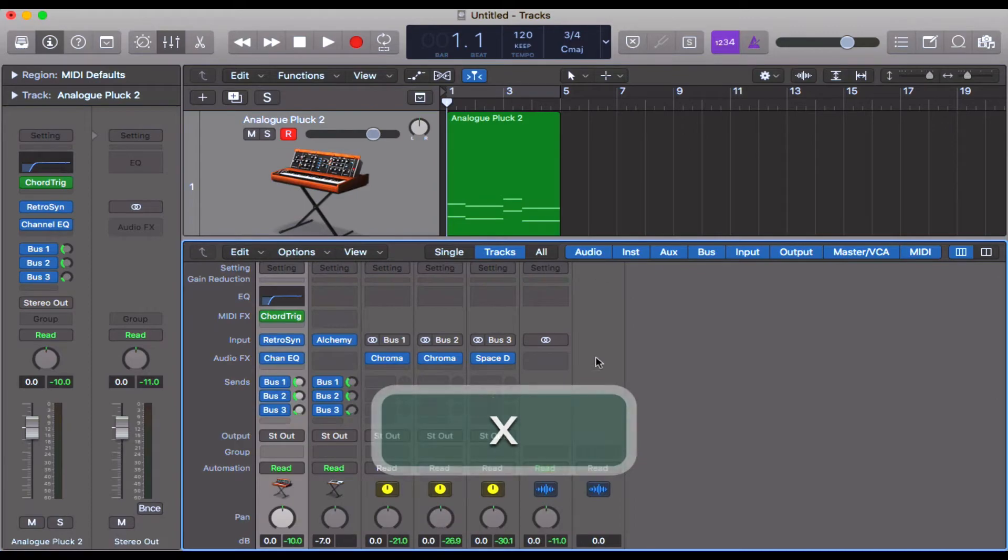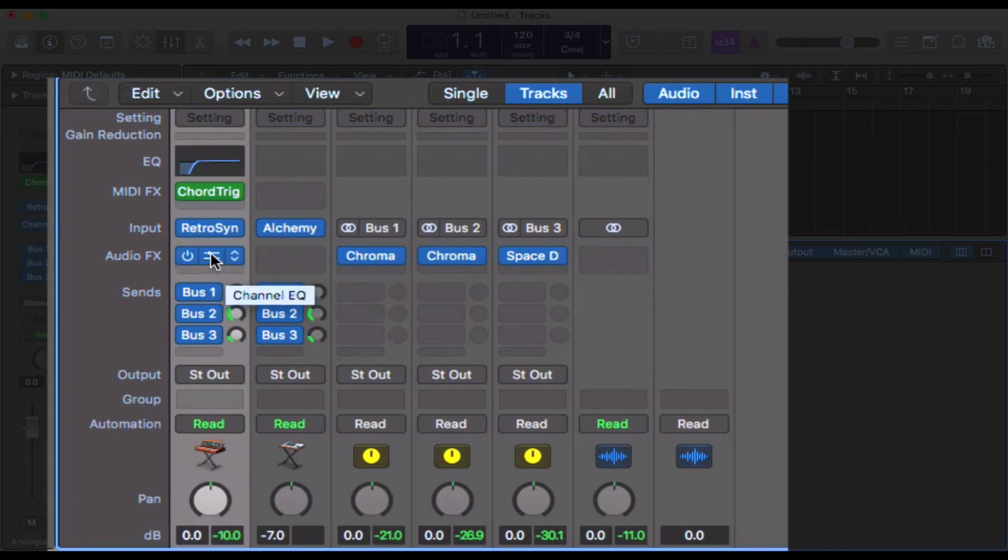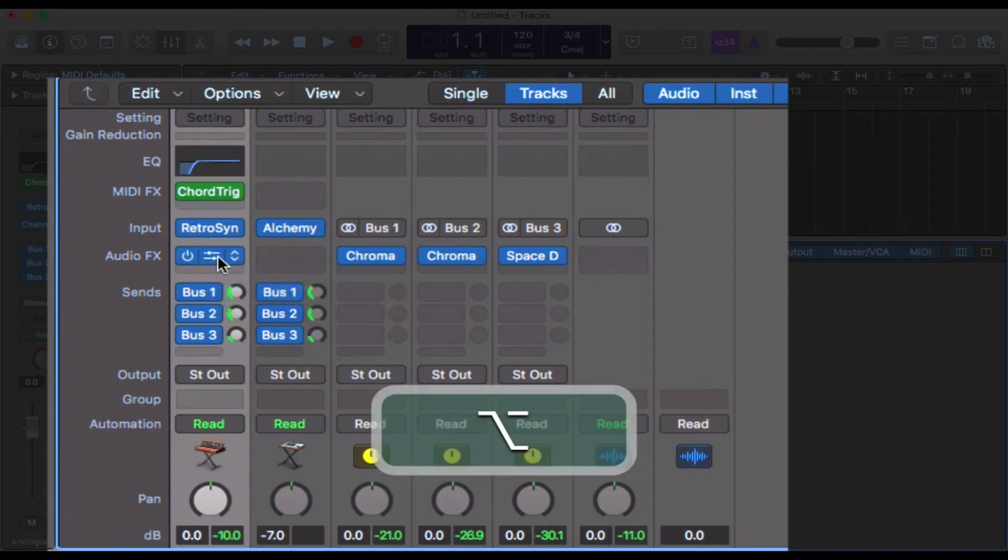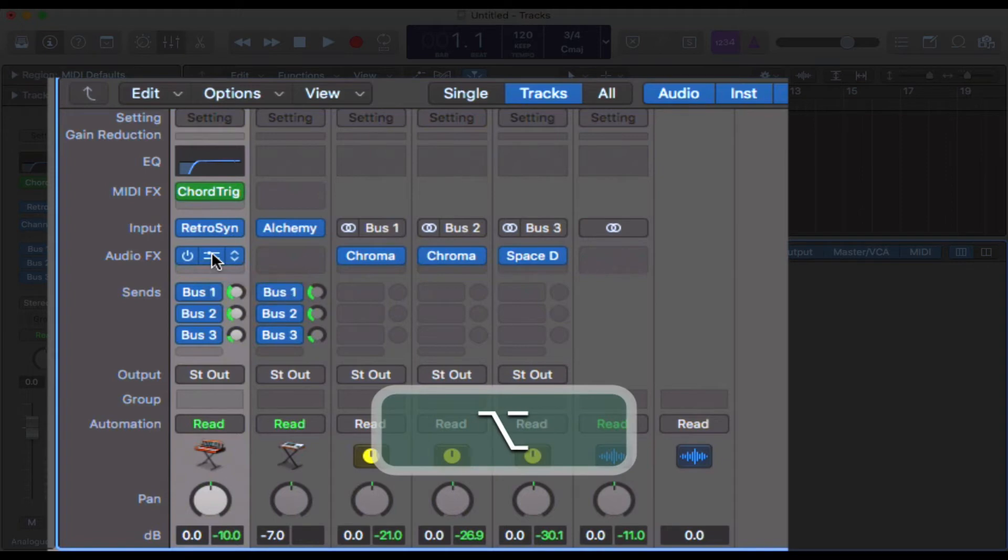So first thing you can do is you can copy across effects. Hold down Option, click on the effects you want to copy—so let's use this EQ. Hold down Option, hover over the actual effects, and then click and drag across. You get this little green plus up here.